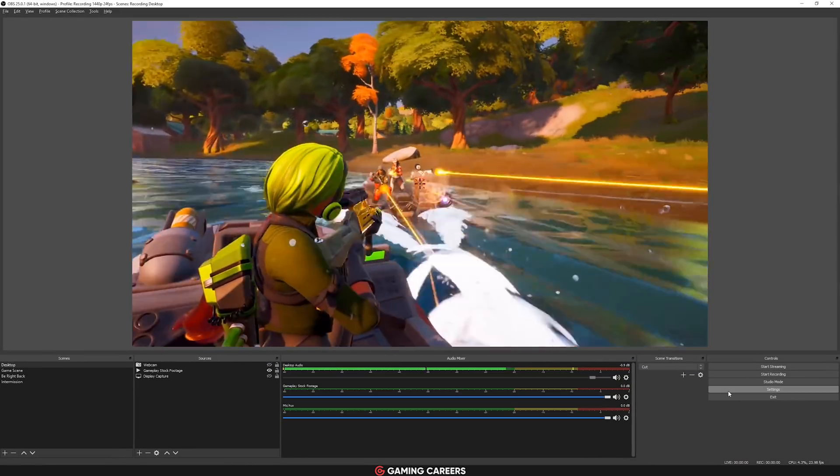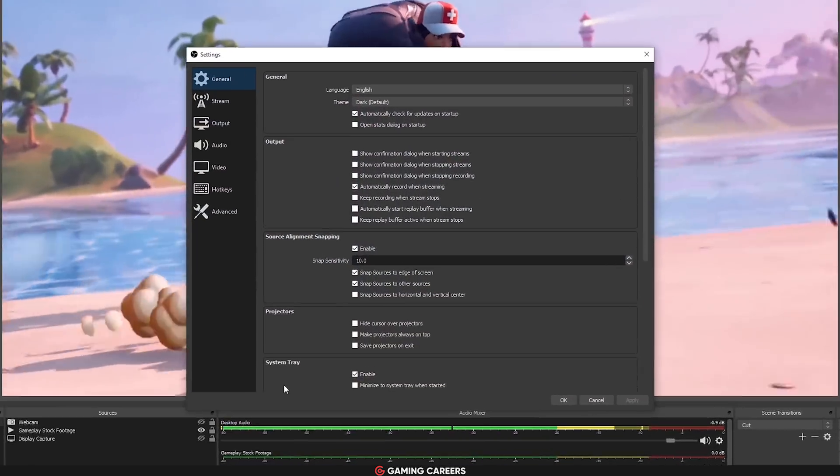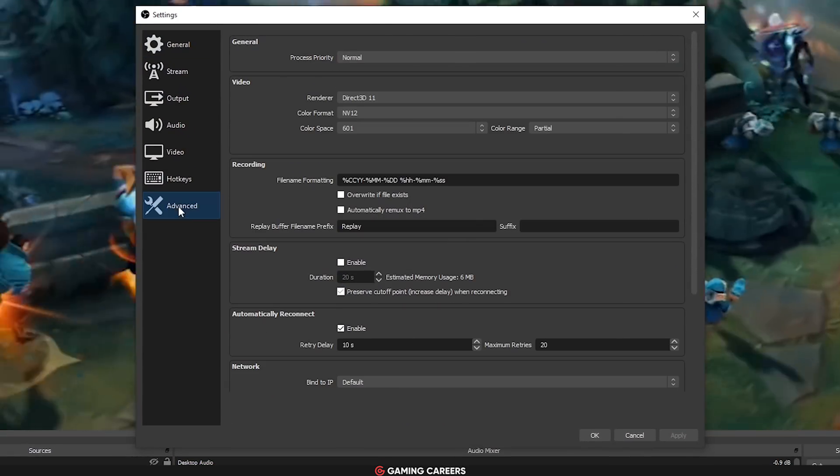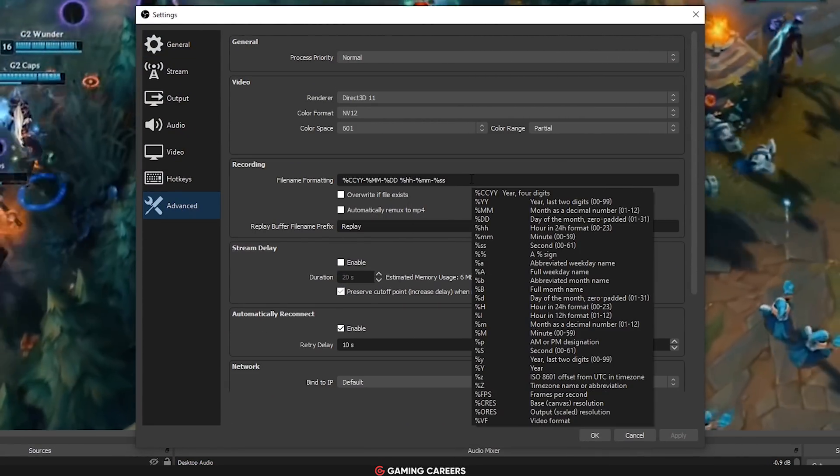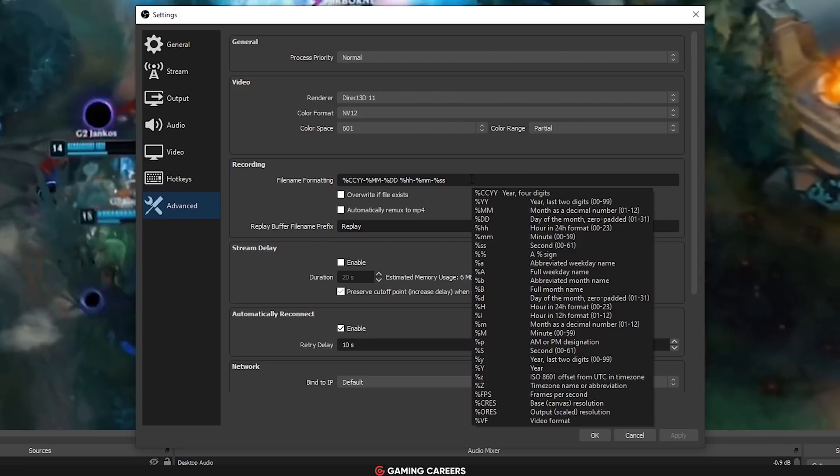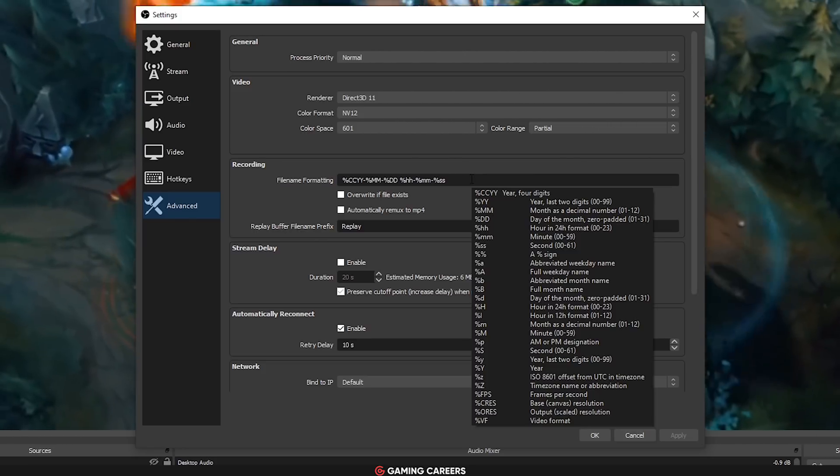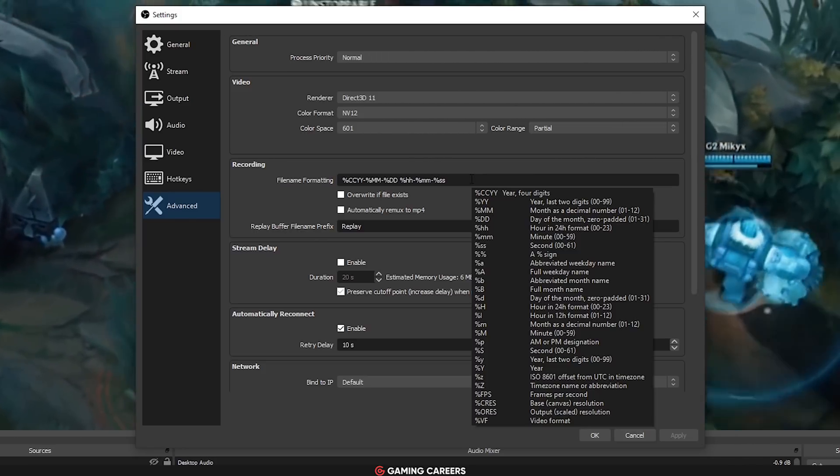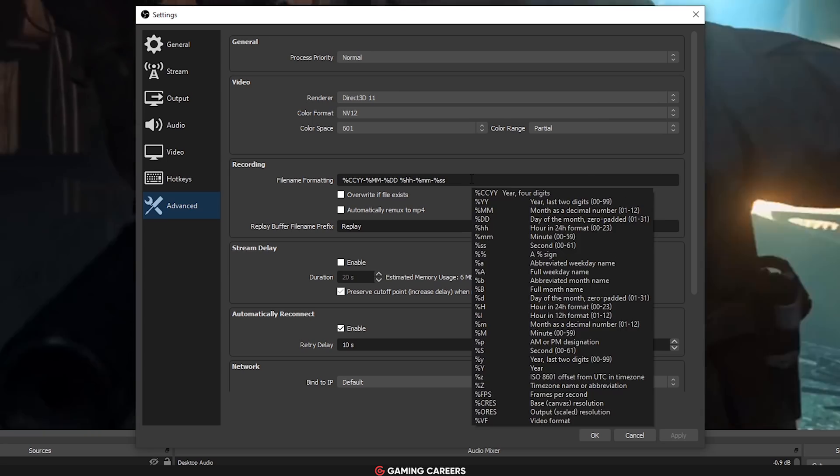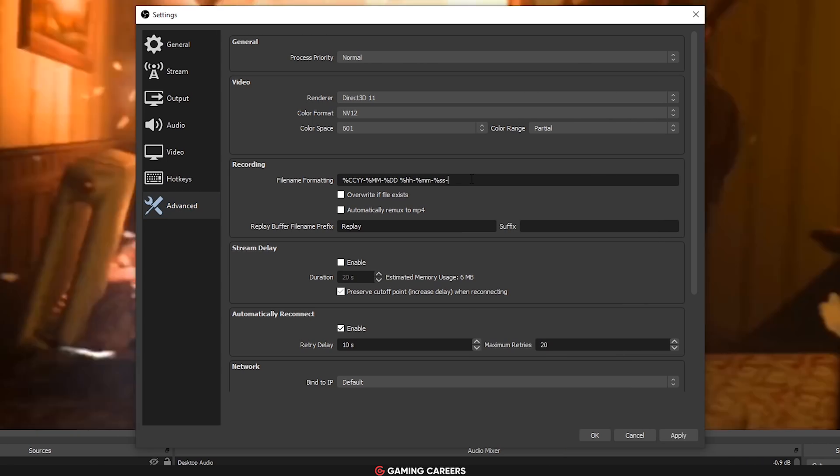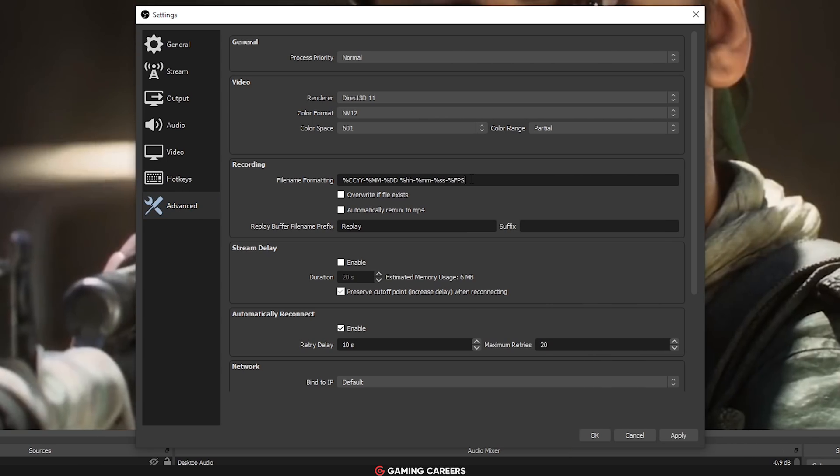If like me, you use OBS Studio to do a lot of recording of gameplay or tutorials or things like that, they've added some string specifiers to the file name formatting option in the advanced settings so you can now specify certain settings like resolution and FPS to your recording file names.